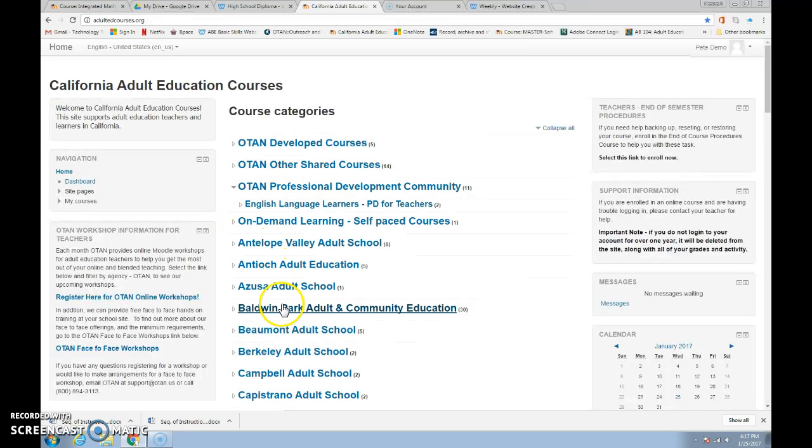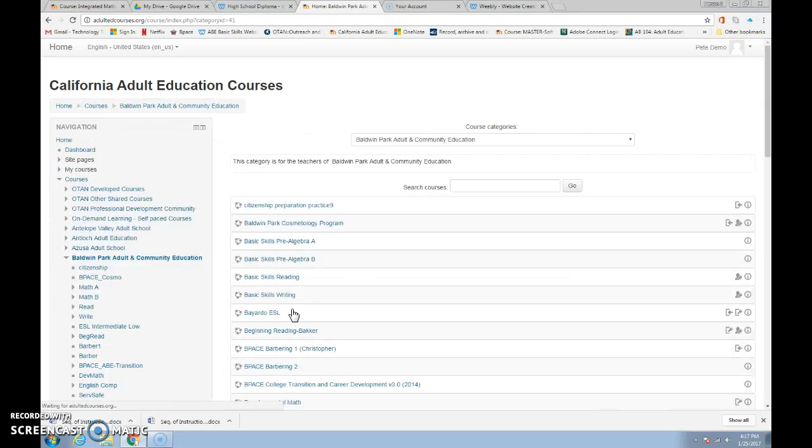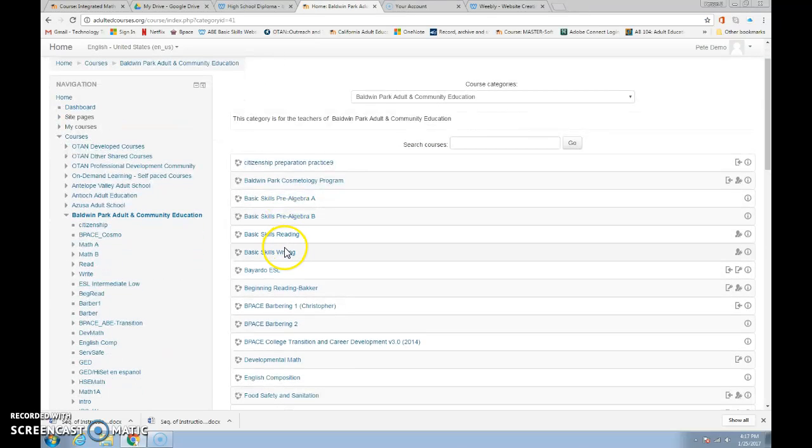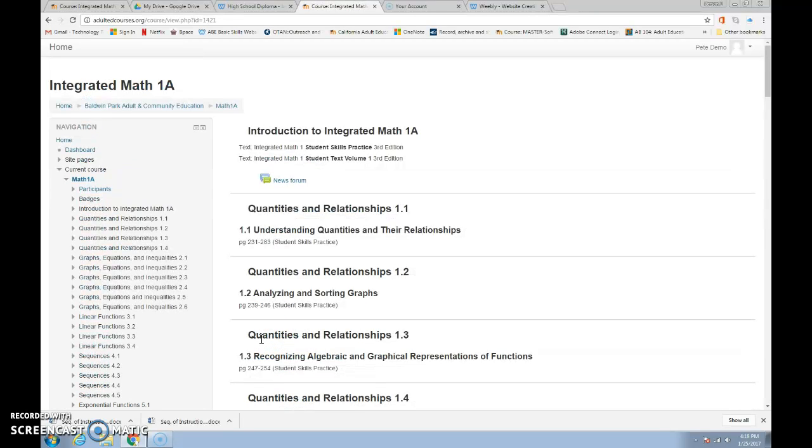We're going to scroll down the center to our courses which are at Baldwin Park Adult and Community Education and scroll down to the course. We are taking Integrated Math A and so this is where you are and you're in the course now.